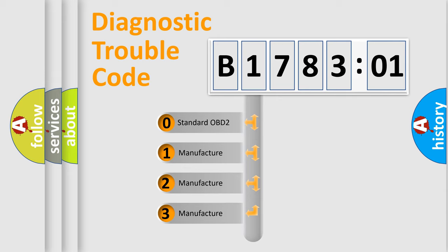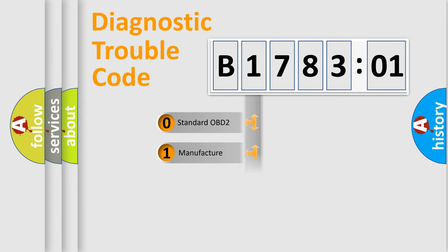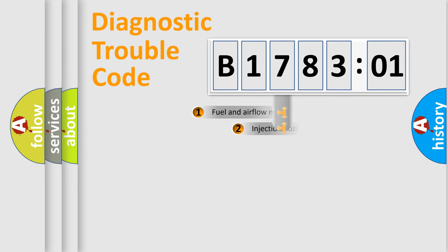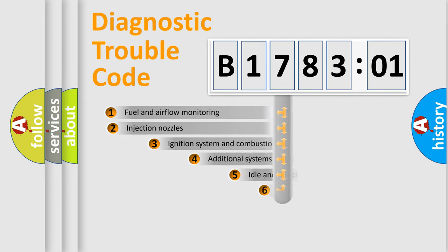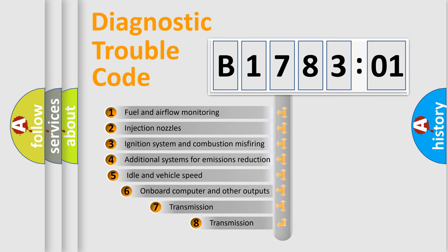If the second character is expressed as zero, it is a standardized error. In the case of numbers 1, 2, 3, it is a manufacturer-specific expression of the car-specific error.